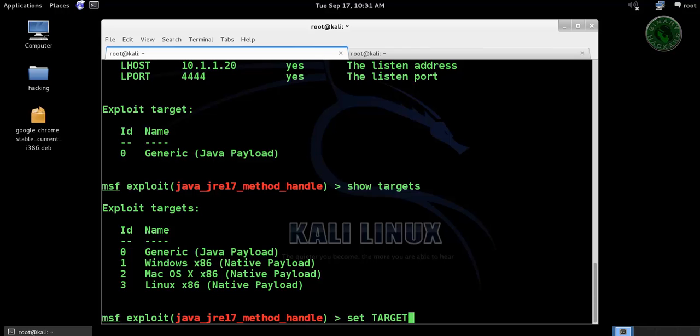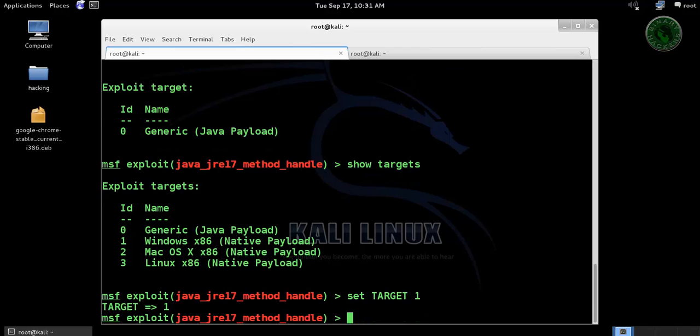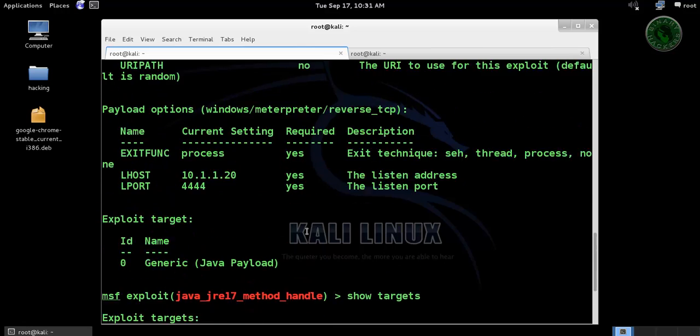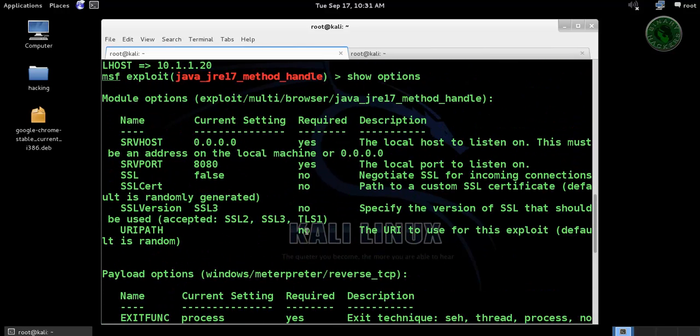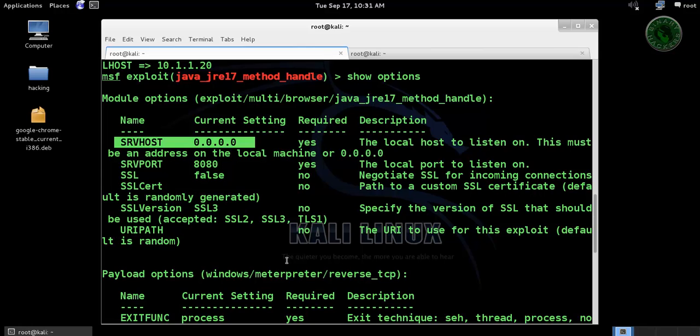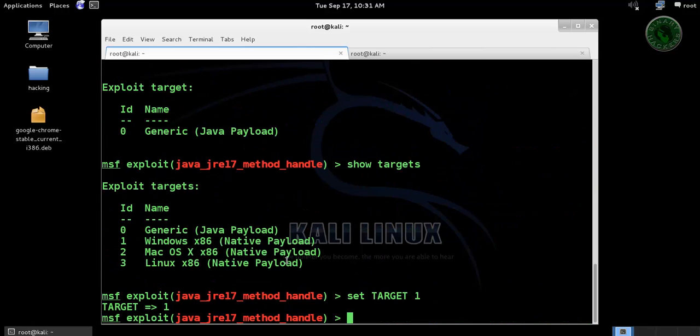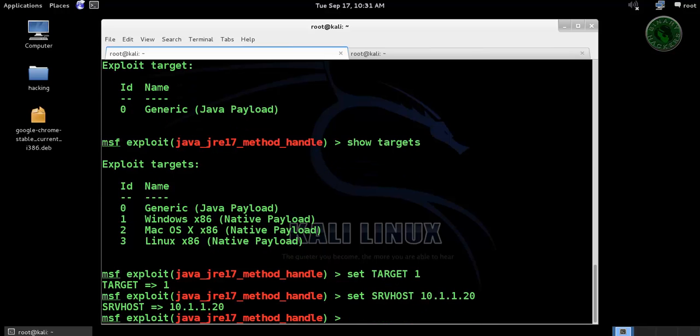Windows native payload. So all are set. We need to set the SRV host. Let's set the SRV host to localhost IP 1.20.